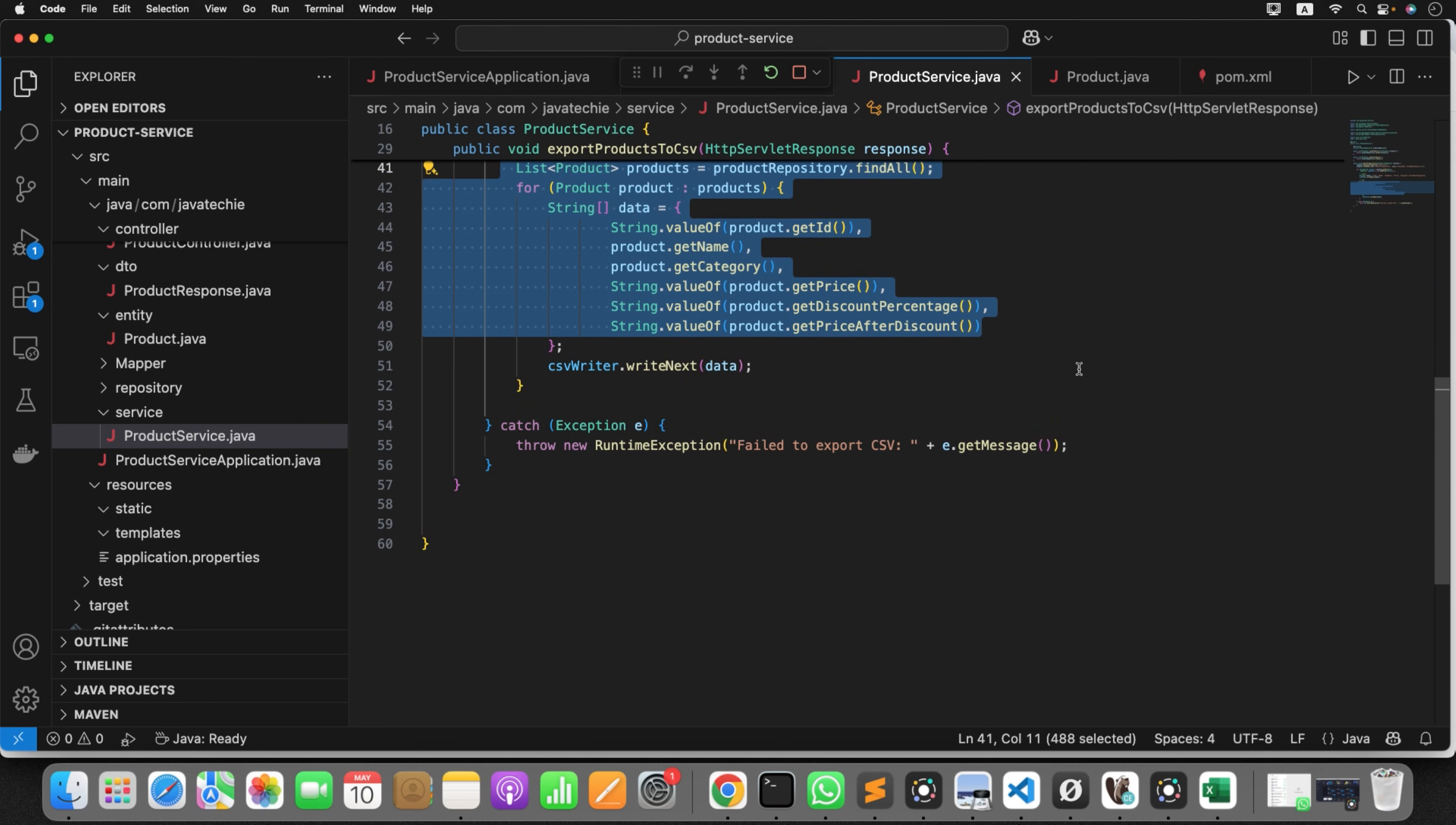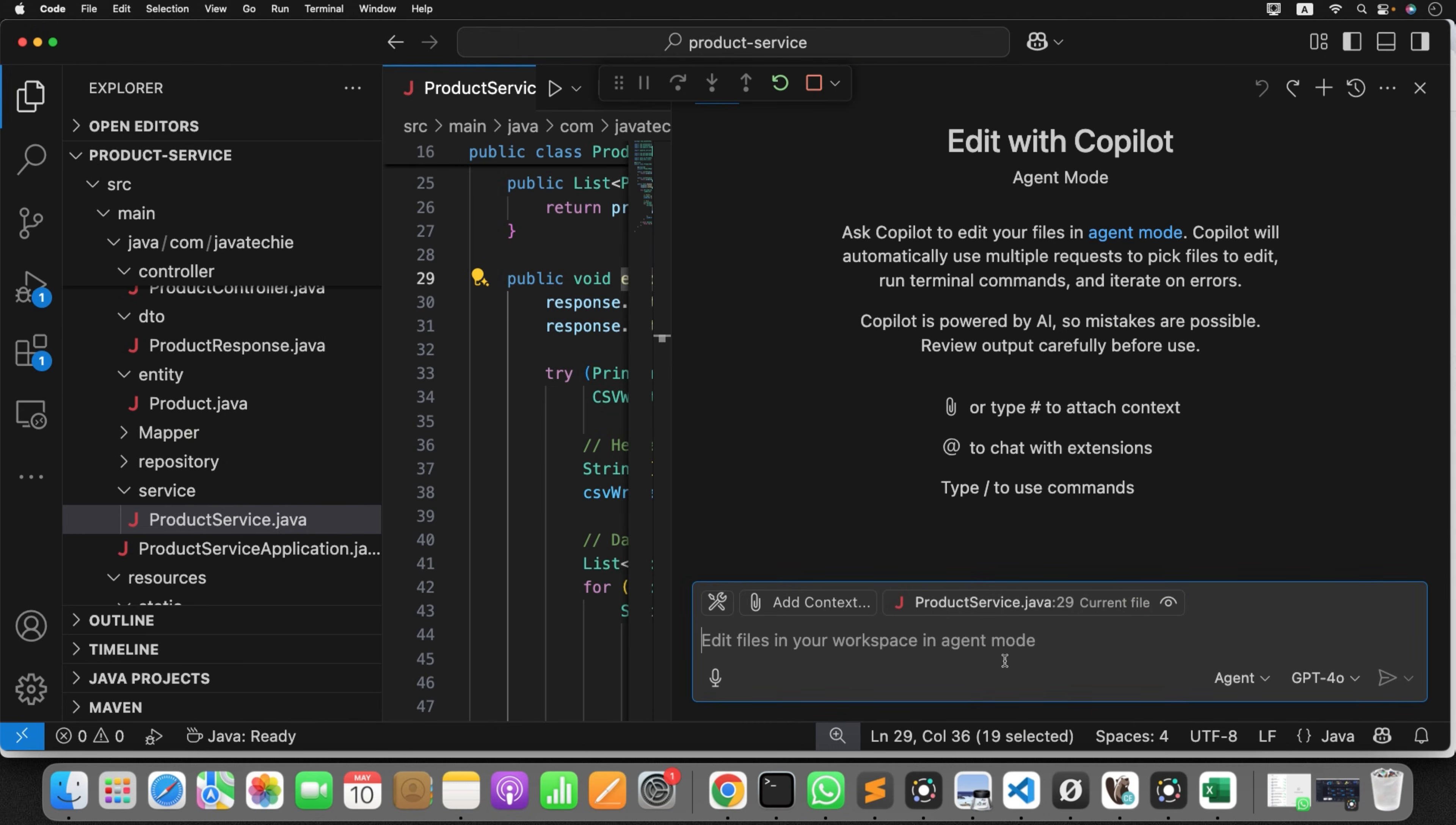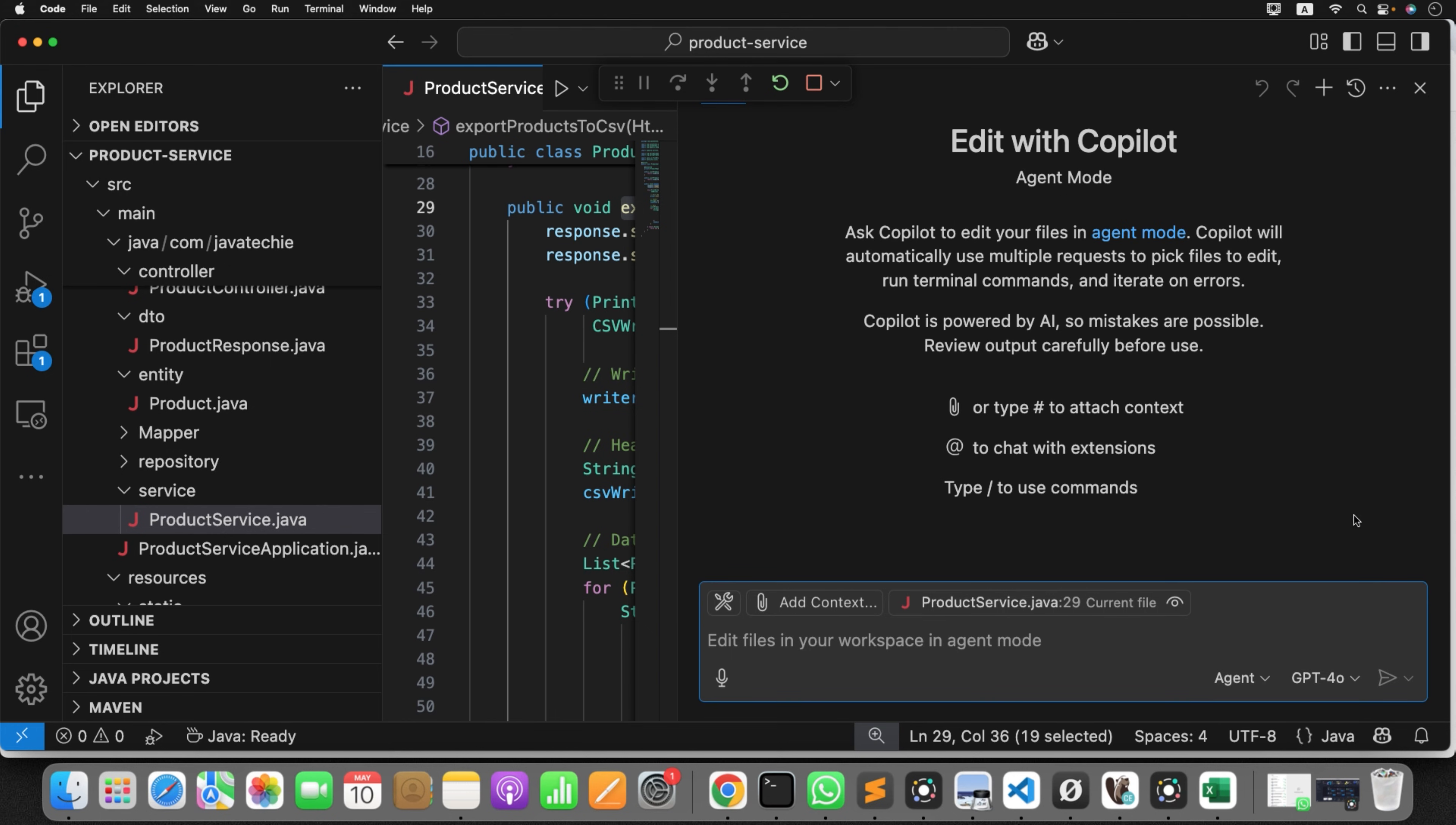Go to Visual Studio. Go to the class where you're getting the error, product service. Now I will ask agent. Let's first open the agent. Just ask him: export product to CSV method is not mapping special characters. You can ask agent to modify your CSV file, make it better look and feel. Let's not jump into that right now. Let me ask the agent to fix it rather than giving me code suggestions. The export product to CSV method has been updated. See the interesting part here. It's not directly doing the change. It's giving you the option whether you want to keep the changes or you want to undo it.